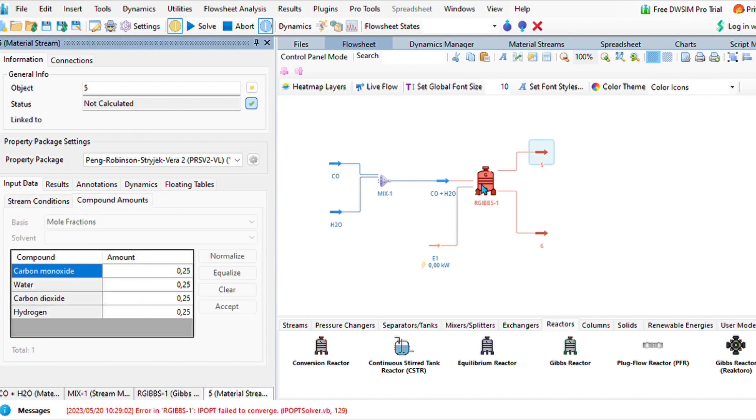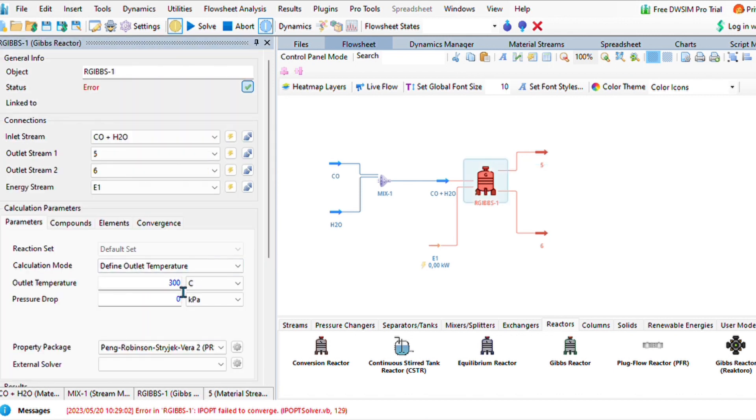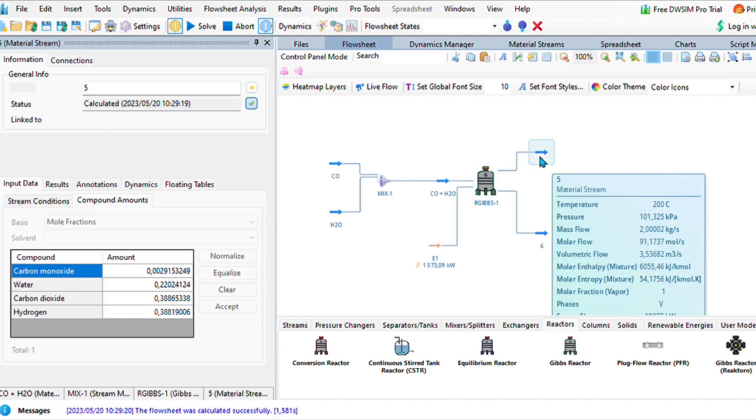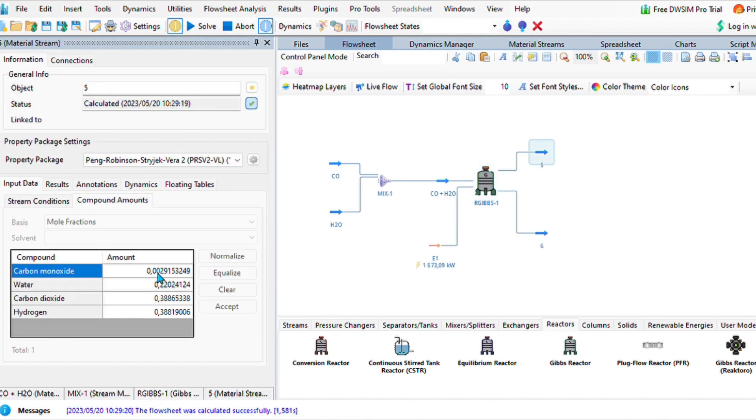If we solve, let's see what happens. We did get an error. The temperature was way too high. Let us change the temperature now and see if we change it or adjust it to 200 degrees Celsius, what happens.